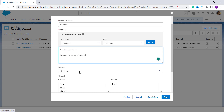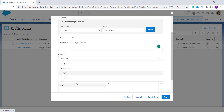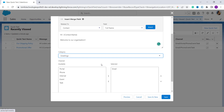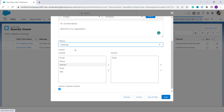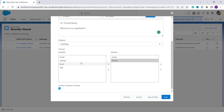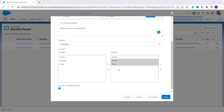Now select the category — we have Greetings, FAQs, and Closings. Since this is a greeting message, I add it to the Greetings category. You can change it as per your requirement. Then select the channels where it will be available. I want it available on Email. You can also add Phone or Task using the arrow, and remove options using the backward arrow. You can also change the position using the arrows.